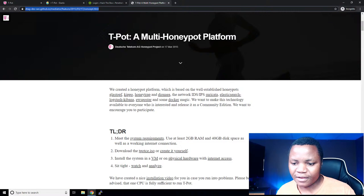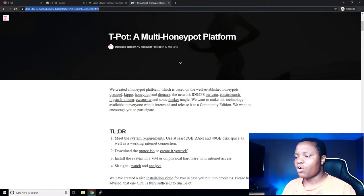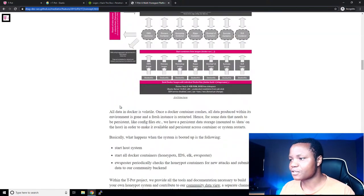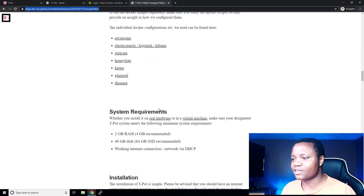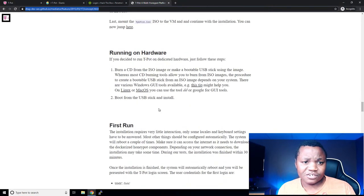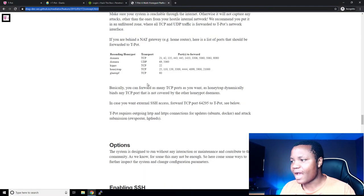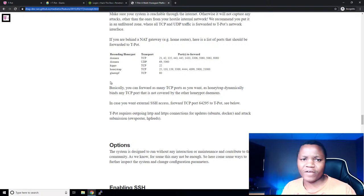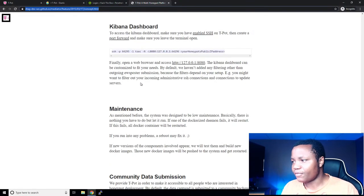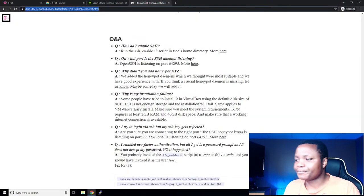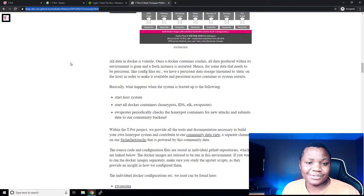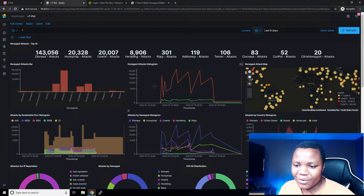This brings us to T-Pot. I highly encourage everybody to go and read about it — I'm putting the link in the comments right now. We have the background information and the different honeypots included. I also specified the technical concepts, so if this interests you, it takes less than 15 minutes to deploy in Azure. There are some system requirements — it needs around 8 or 16 gigs of RAM to perform well.